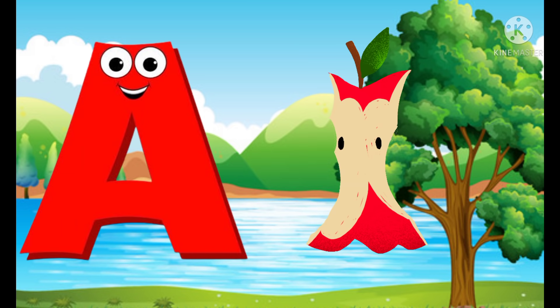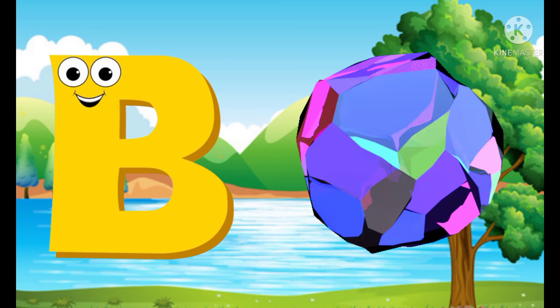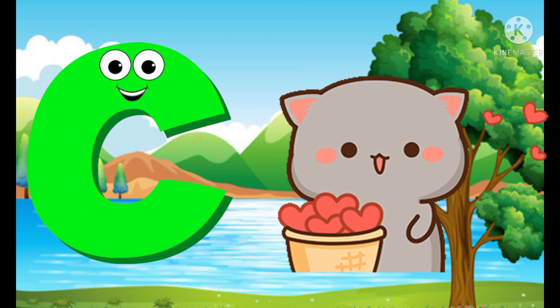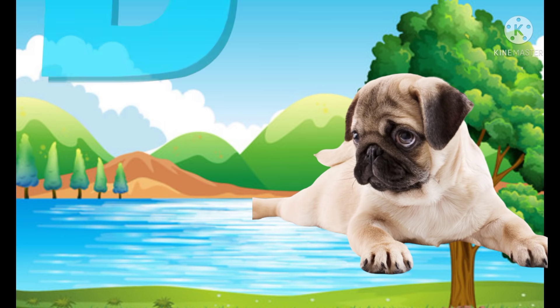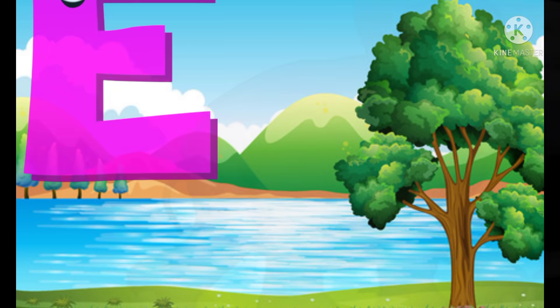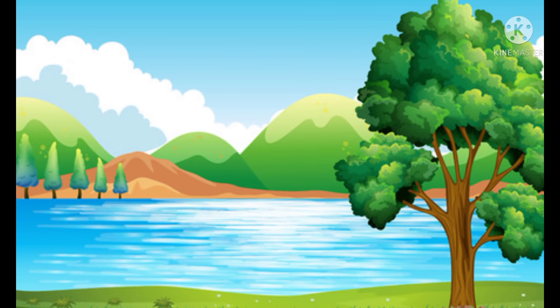A for apple, B for ball, C for cat, D for dog, E for elephant.